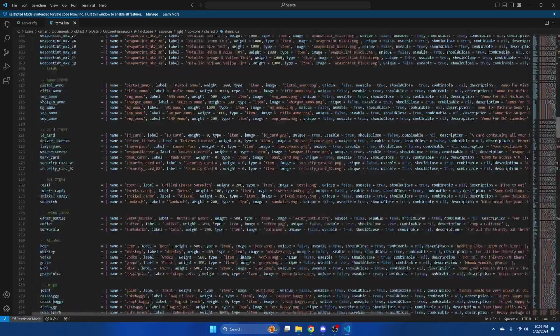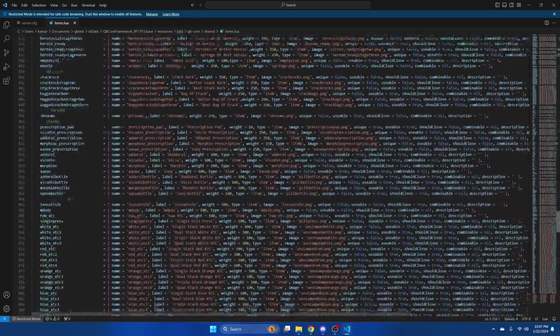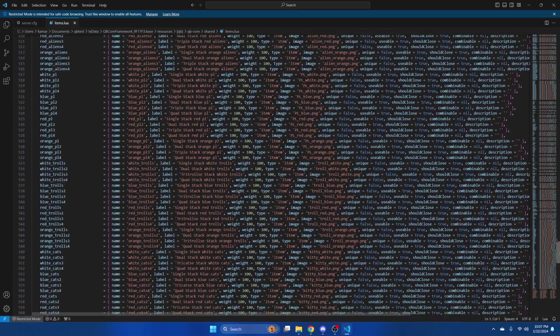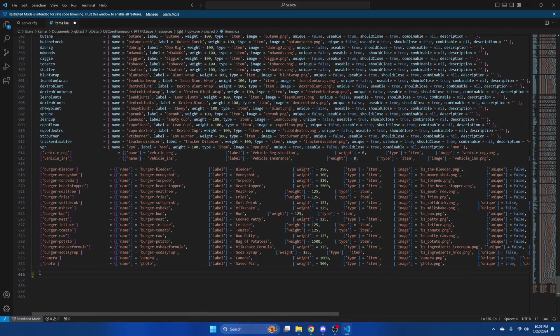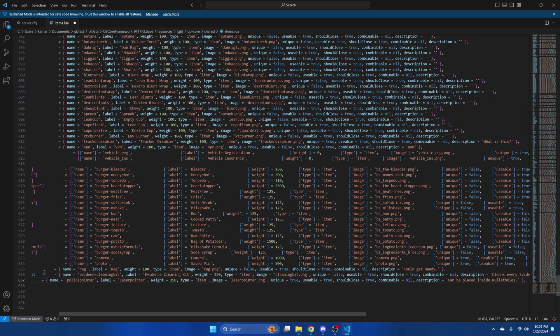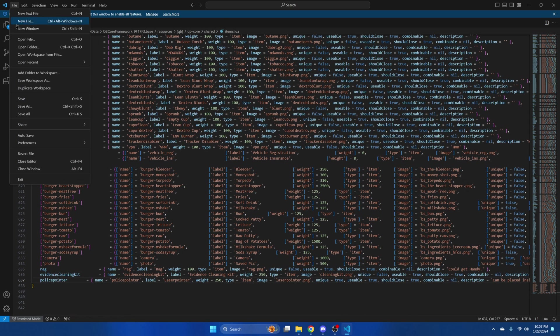Once you're in there scroll all the way down and paste what you copied. Then hit file and save.